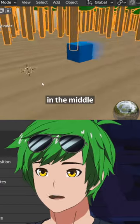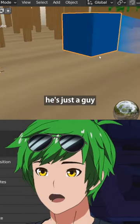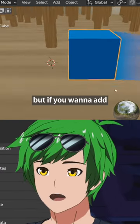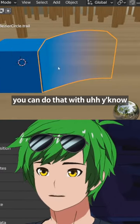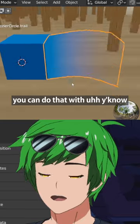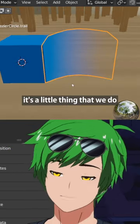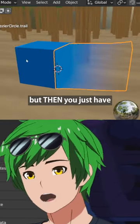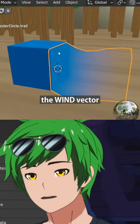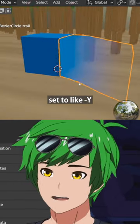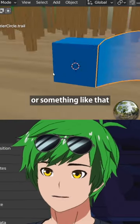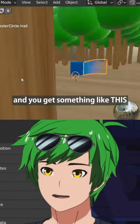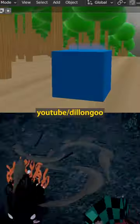Then you add the guy in the middle — he's just an animated character, whoever you want. If you want to add cool mesh trails, you can do that with meshtrails.com. Set the wind vector on the mesh trail to something like negative Y, and then you're good to go and you get something like this.